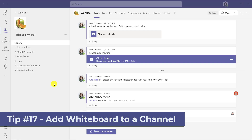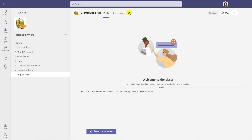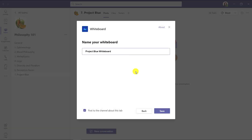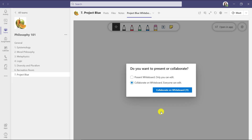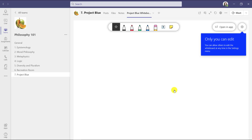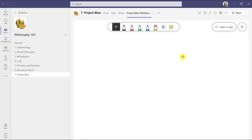The seventeenth tip is adding a whiteboard to a channel — great for education or corporate brainstorming anywhere you need a whiteboard pinned in a channel. I'll create a new channel, then click the plus and search for whiteboard. I give it a name, click save, and it asks whether I want to present or collaborate. If I want a read-only whiteboard that others can't edit, I choose present. Now the whiteboard is read-only for everyone else and only I can edit. I can go to the gear and toggle whether other participants can edit.